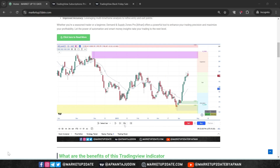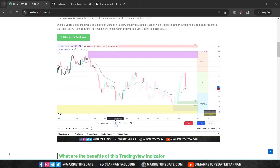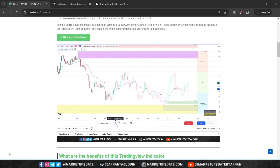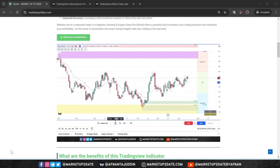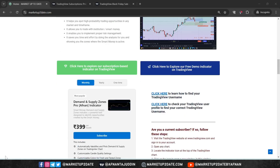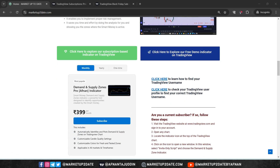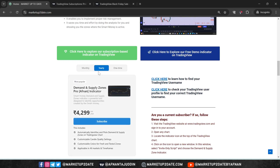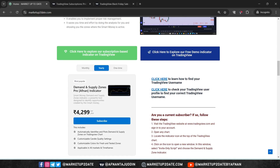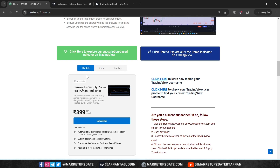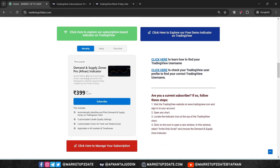I often get asked: Afnan, how do you scan stocks? Can you please create a stock scanner for us? But here is the reality — I don't use a scanner. Instead, I rely on TradingView's alert feature to scan stocks for me. It works perfectly with our indicator, and I will explain how you can set this up for yourself.